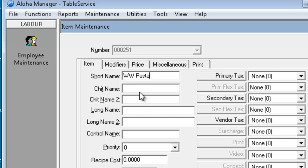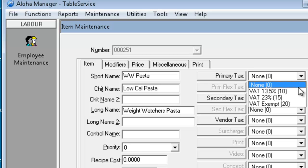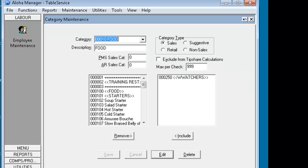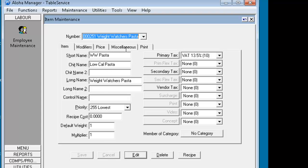What I put in as a chit name will appear in the kitchen printer and what I put in as the long name will actually appear on the guest check. So in the kitchen they call it locale pasta and on the guest check we want the full long name. Put in your primary tax, we can put in a food category in terms of sales. We're going to create a price point later on so I'm not actually going to deal with that at the moment. I'm just going to hit save.